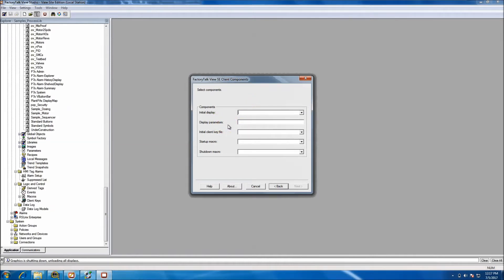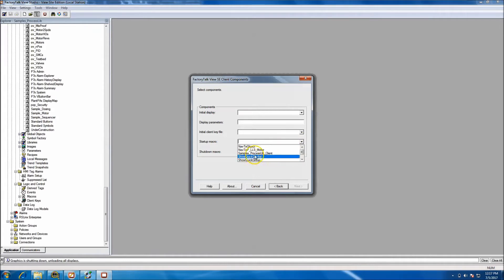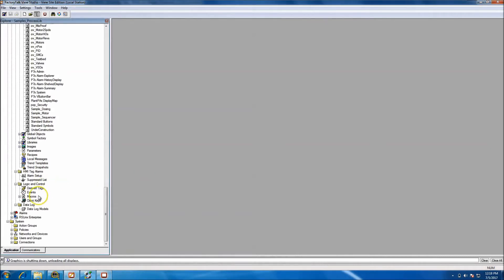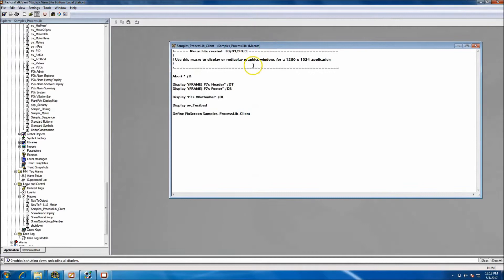You can use initial displays if you want, you can use display parameters, or you can use client keys. Client keys we often use for shutting down or a combination of different keys - we can make client keys and I'll show you how to do that. But the startup macro is really what's important, right here is your startup macro and that's where we would use that. Let's go ahead and look at that startup macro.